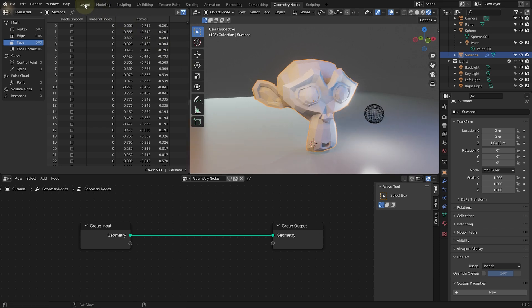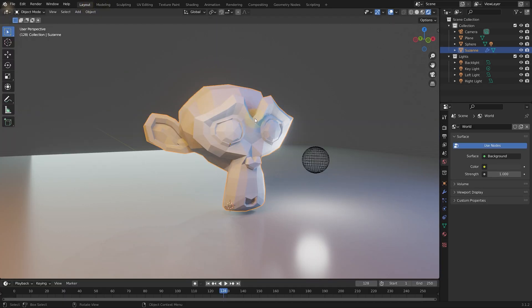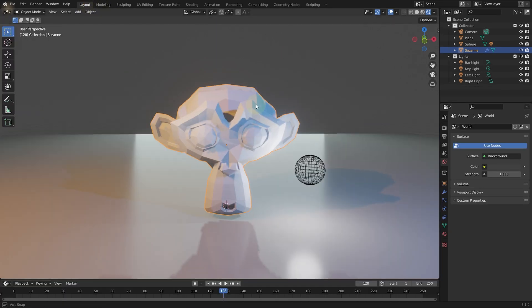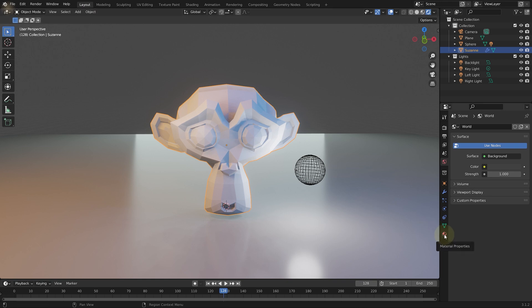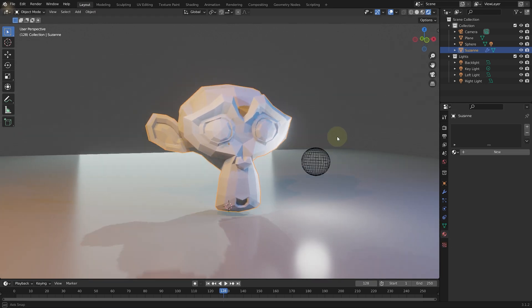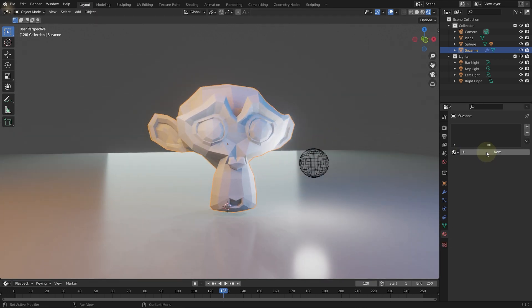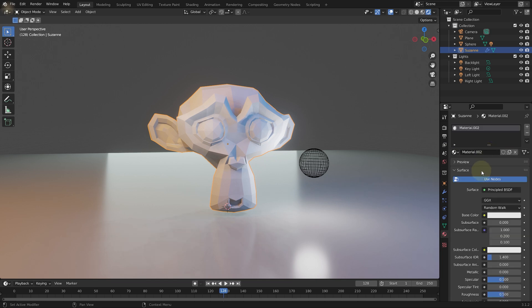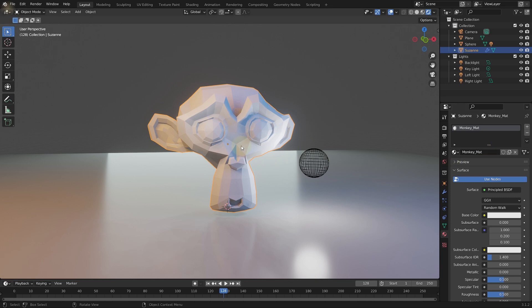Now let's return to the layout workspace. Make sure the monkey is selected and come into the material tab in the bottom right hand side. And let's assign a new material to this monkey. Let's press new. Let's call this one monkey underscore mat.